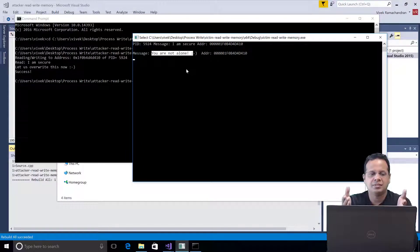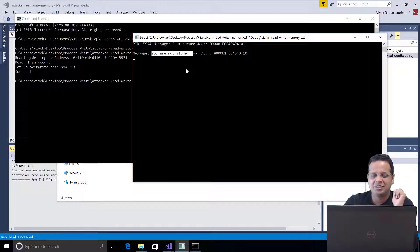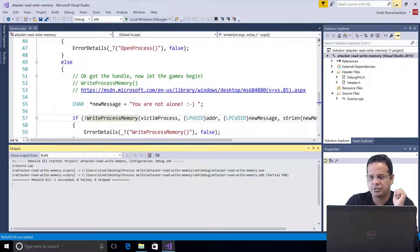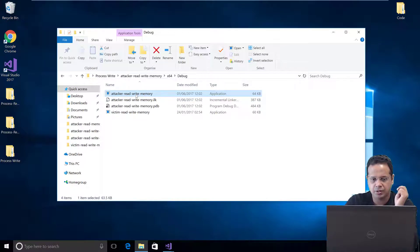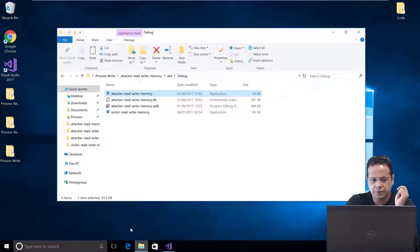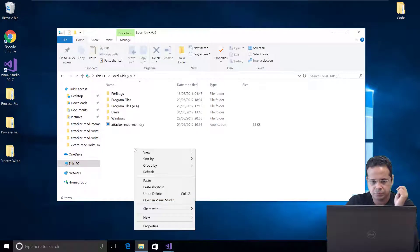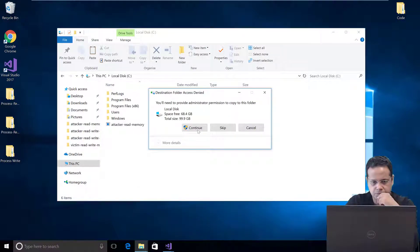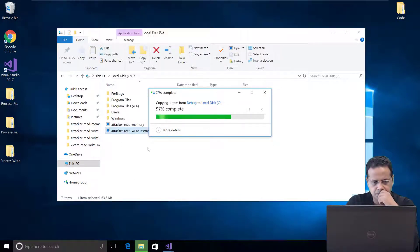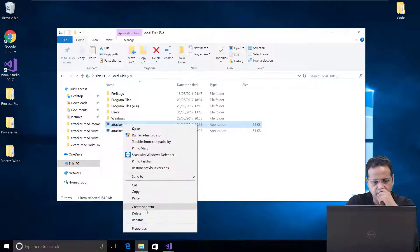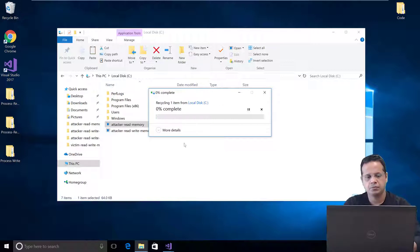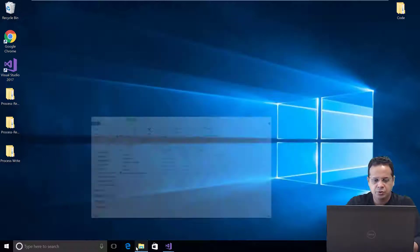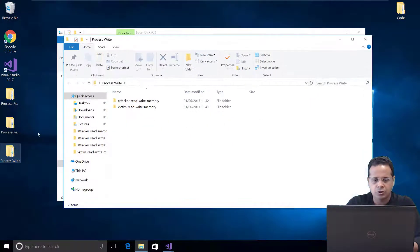Now, in this example, of course, I am running as the same user. That is really convenient. So, let's actually pick up an example where we are trying to write to another user's process. I am going to copy the attacker read-write memory. Place this in C drive. I am going to delete the one which I created for the last video. Okay. So, I have placed this in C drive. Before I switch to the other user,